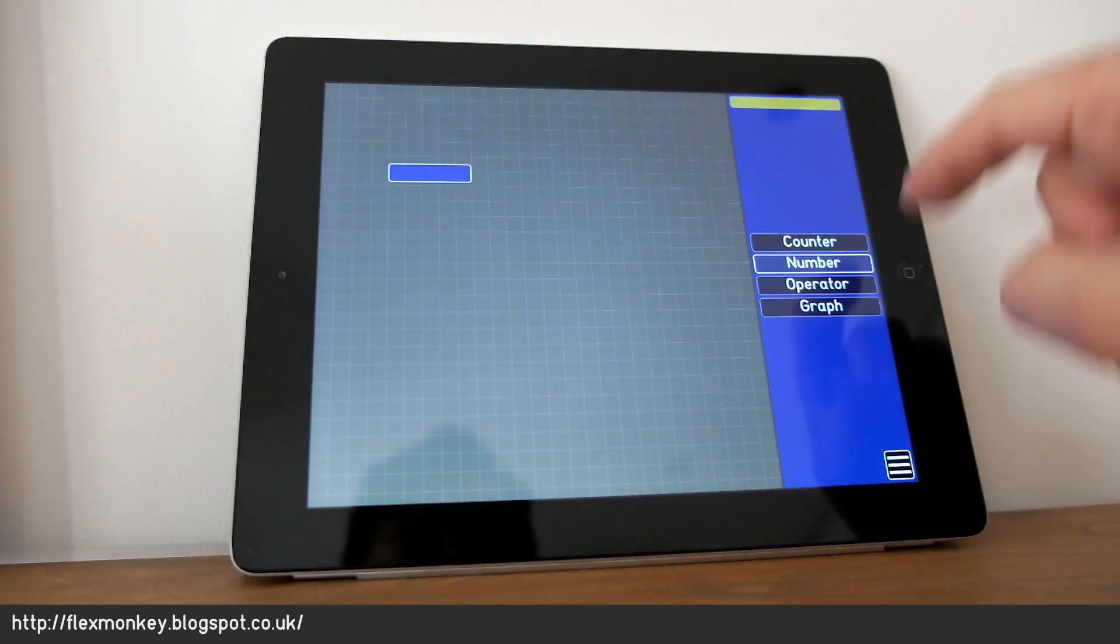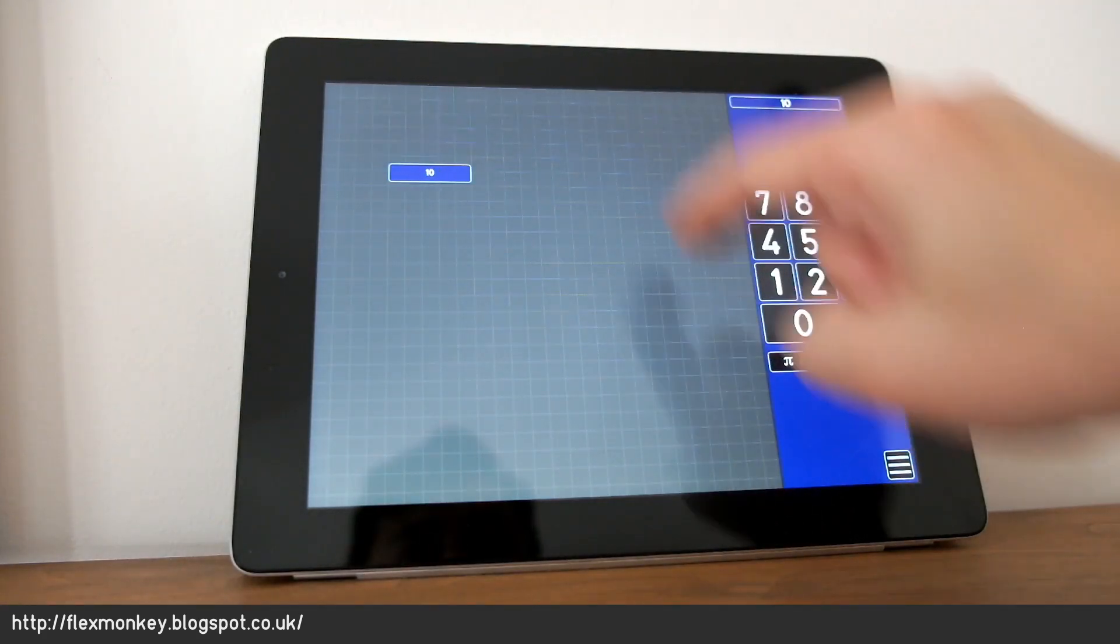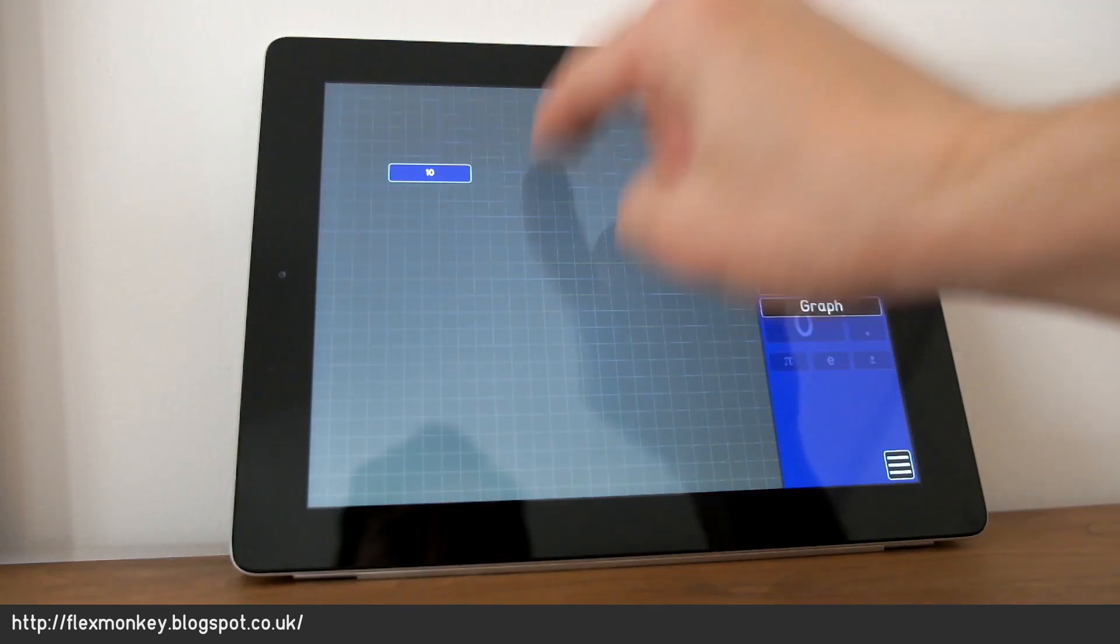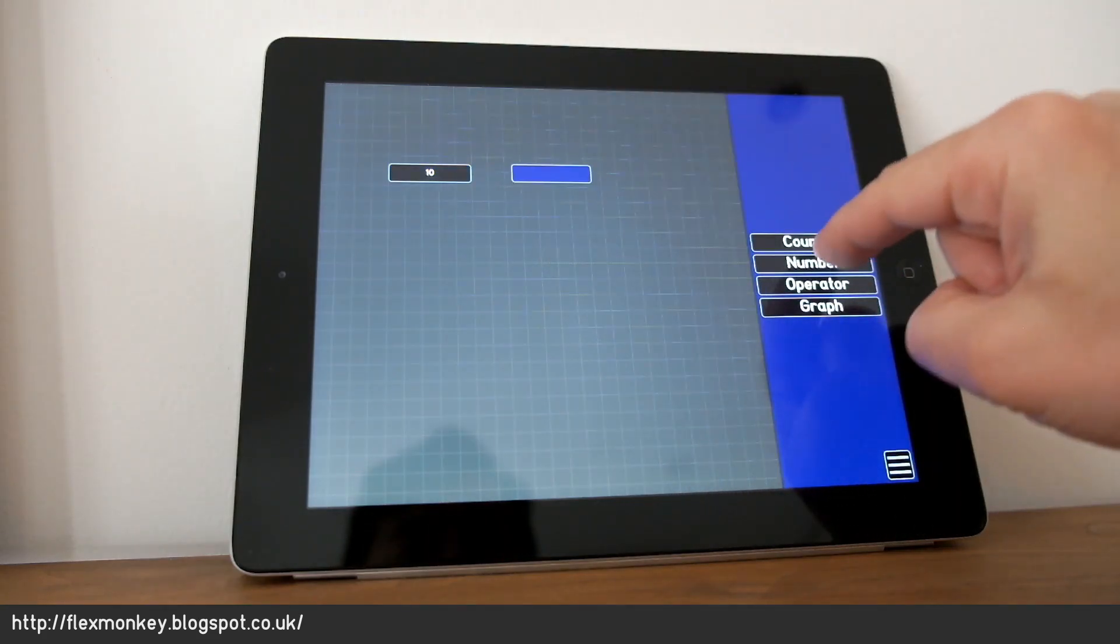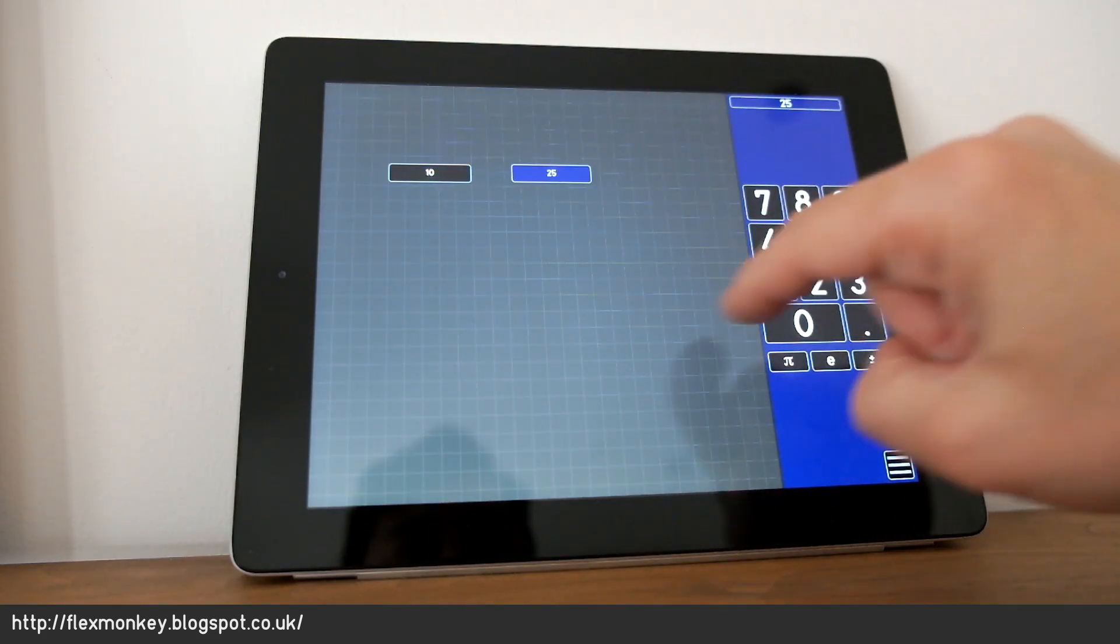I say that's a type of number with a value of 10. I can create another number. Let's say that's 25.